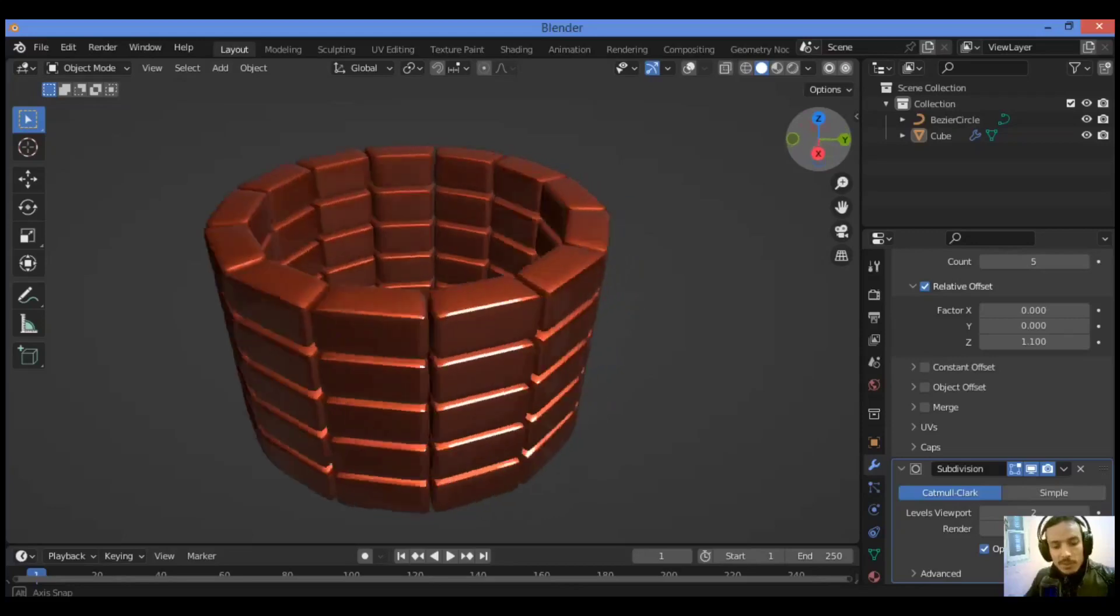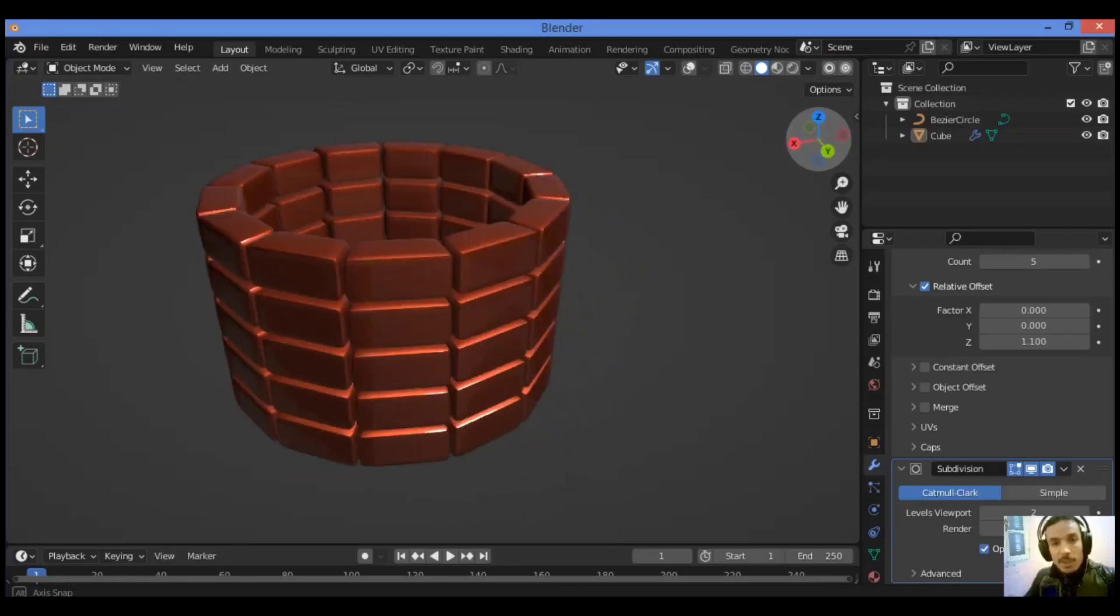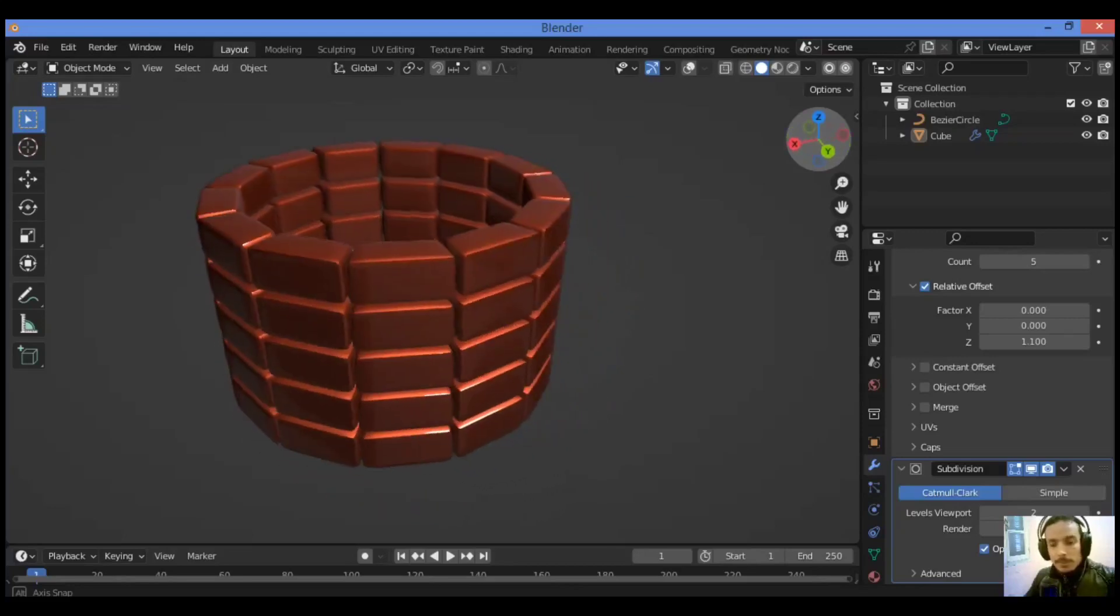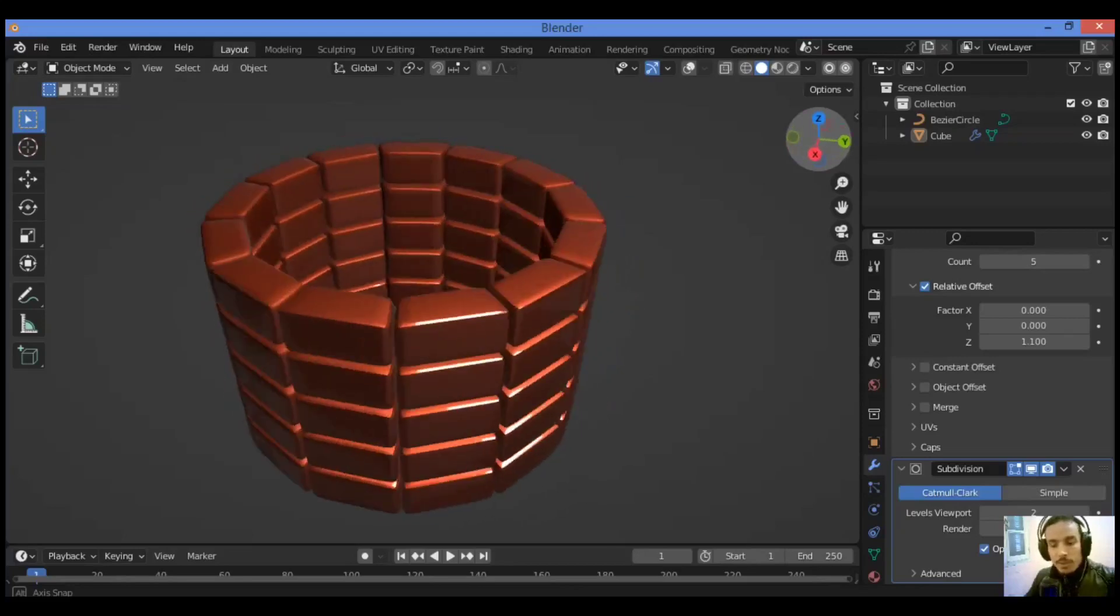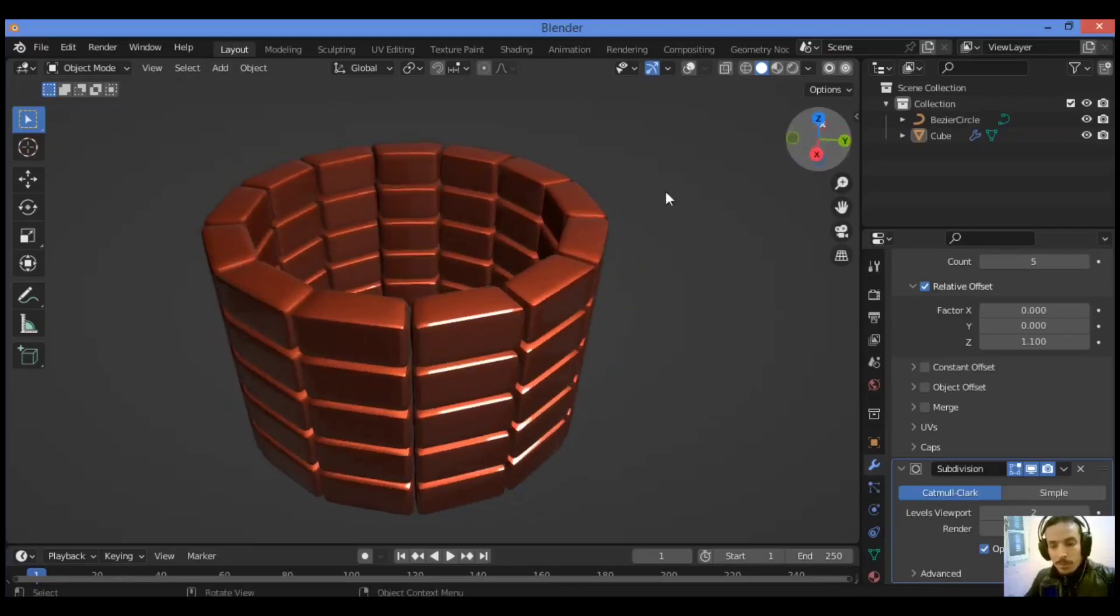And you have created this circular array of cubes. It's great and you can do it yourself. That's it, thanks for watching.